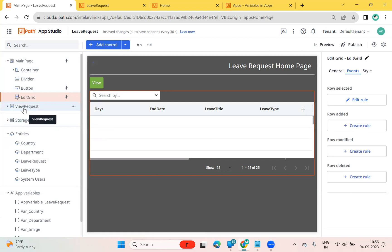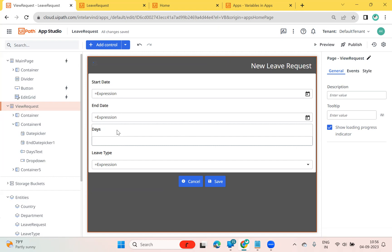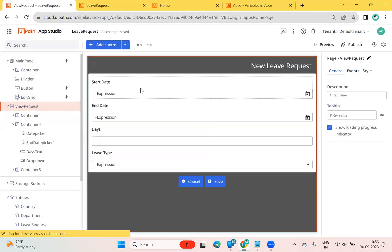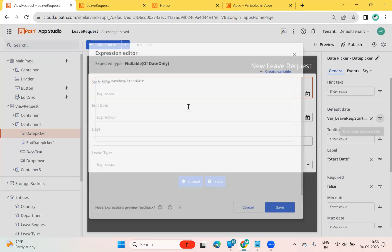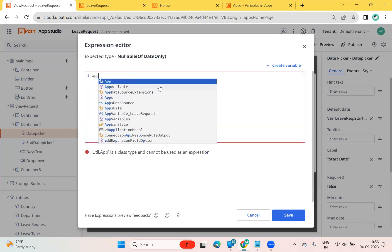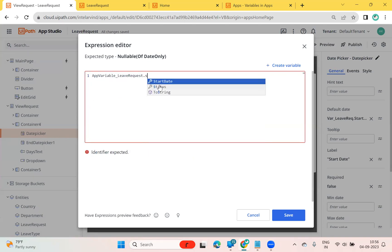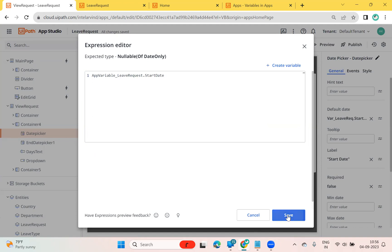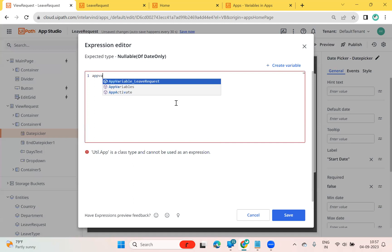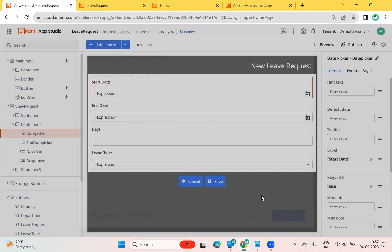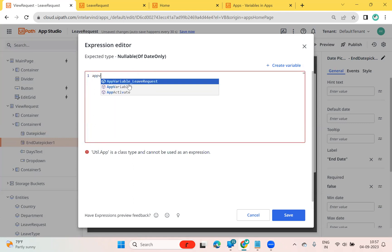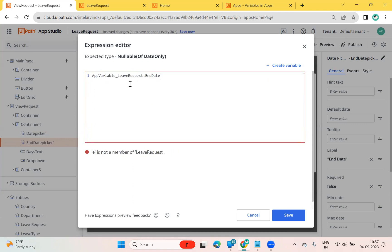Now I will go into the View Request page. I have a view page called 'View Request' and I want to display the selected data there. Let's go to the start date field — I can set the default value to 'app_variable_leave_request dot start_date'. Similarly for end date, I can set 'app_variable_leave_request dot end_date'.